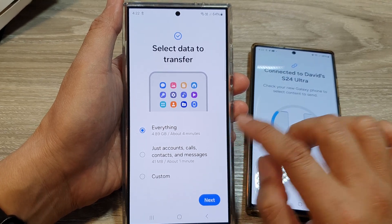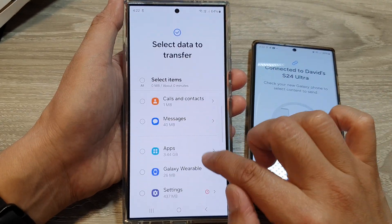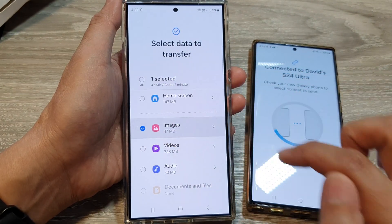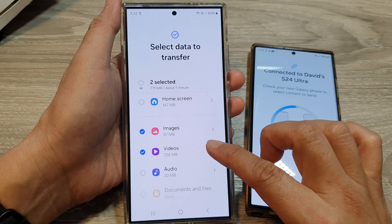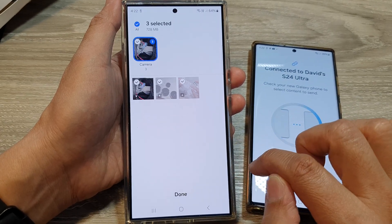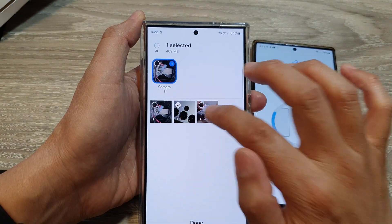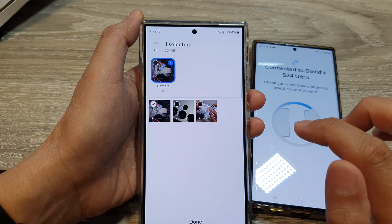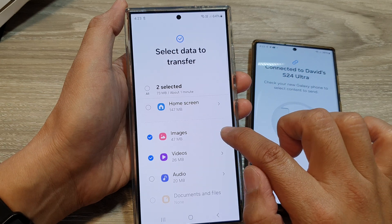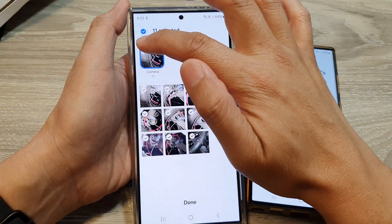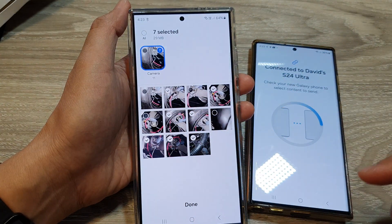I'm not going to transfer everything over — I'm going to select custom, then tap on next. Scroll down and you can choose images and videos. If you want to transfer only certain videos, tap on the right arrow, and it will allow you to choose older videos or select specific videos you want to transfer. Let's say I want to transfer only one video, then tap on done. Now tap on images and tap the right arrow for images — here you can choose to transfer all photos or select specific ones, then tap on done.